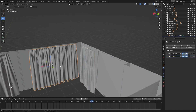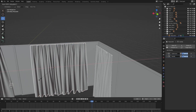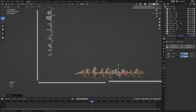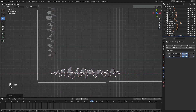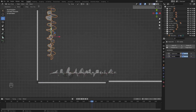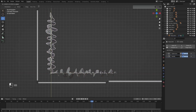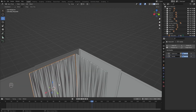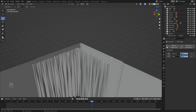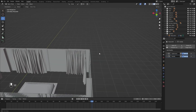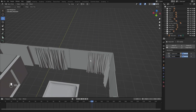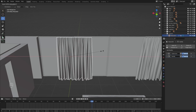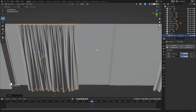Let's first scale this down on Y. I'll select this one and I'll scale this down on X. Let's create a copy on X axis. Let's create another copy on X axis.